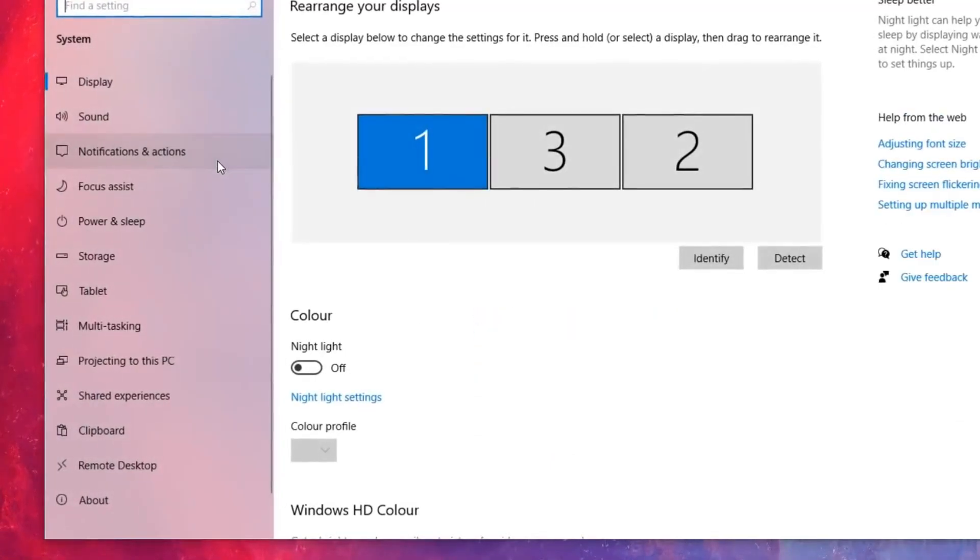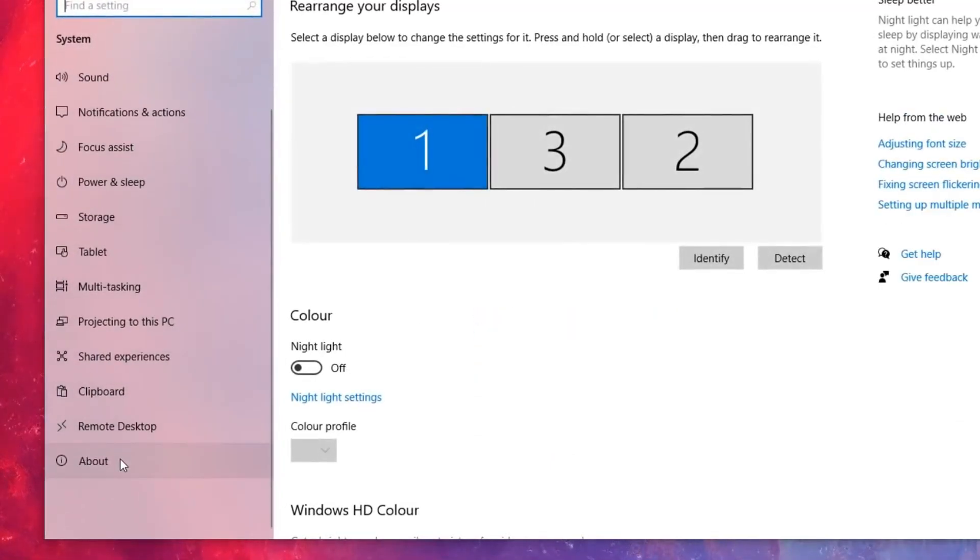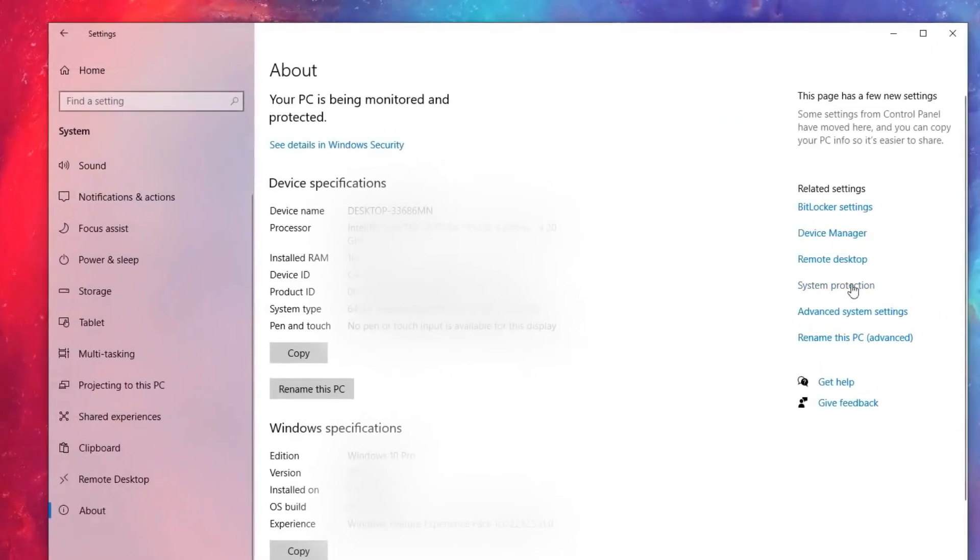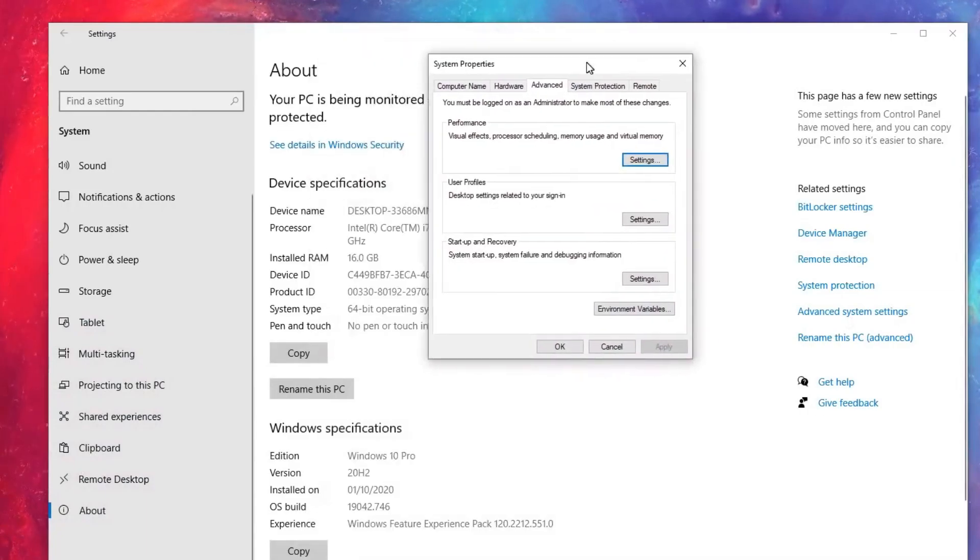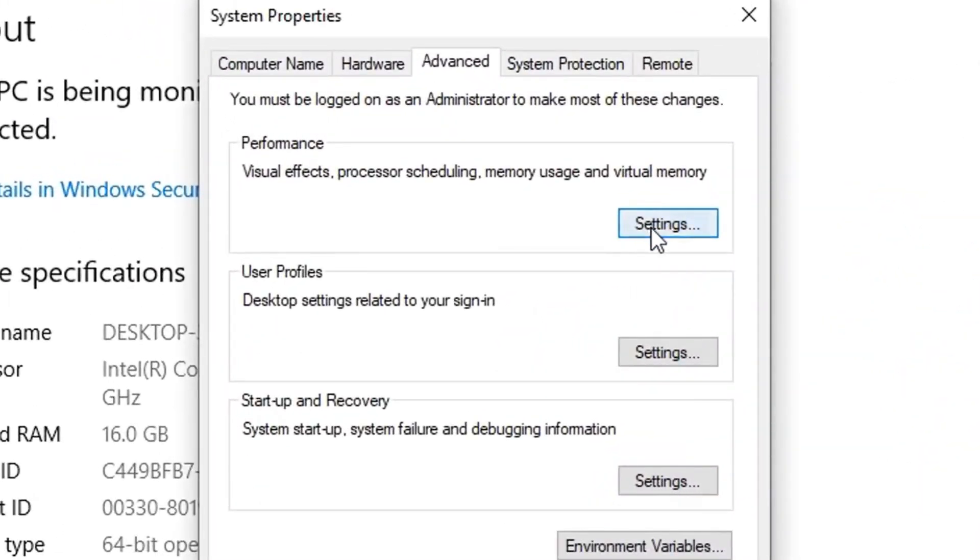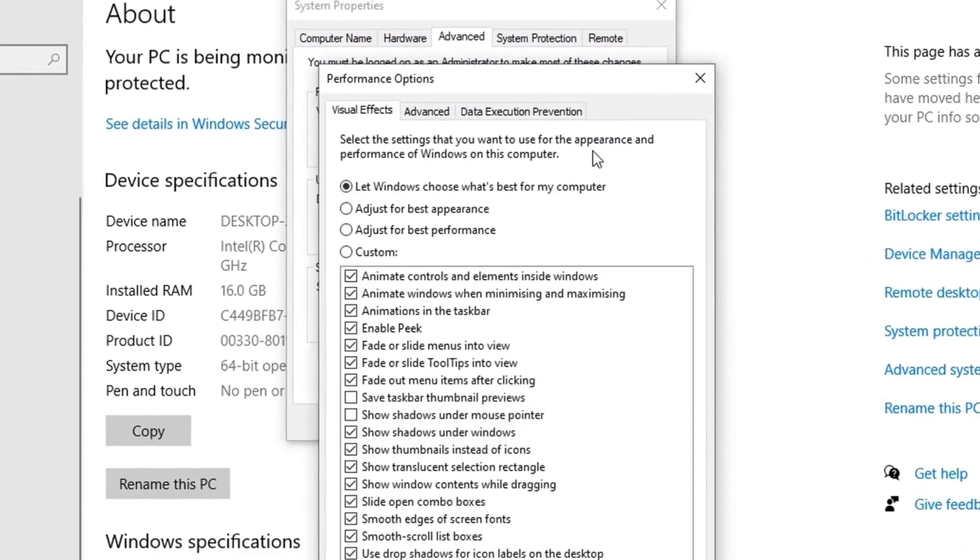Go into your system settings, go to About, head into Advanced System Settings, click Performance Settings, and then Visual Effects.